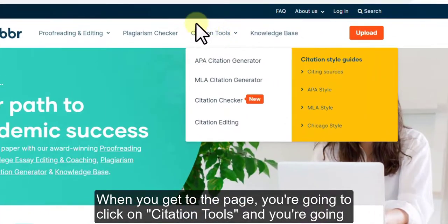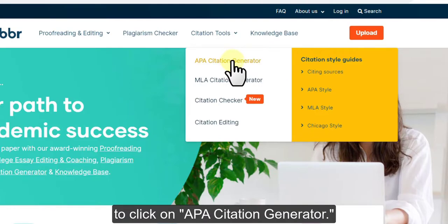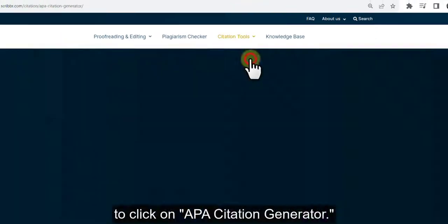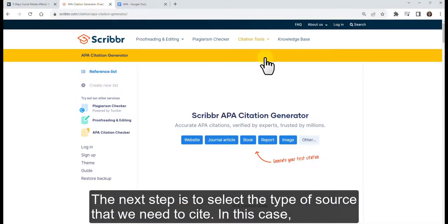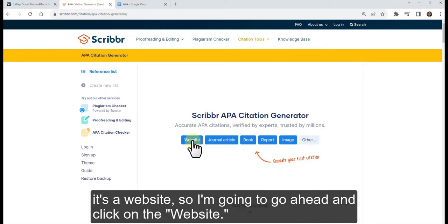When you get to the page, you're going to click on Citation Tools, and then click on APA Citation Generator. The next step is to select the type of source that you need to cite — in this case, it's a website.